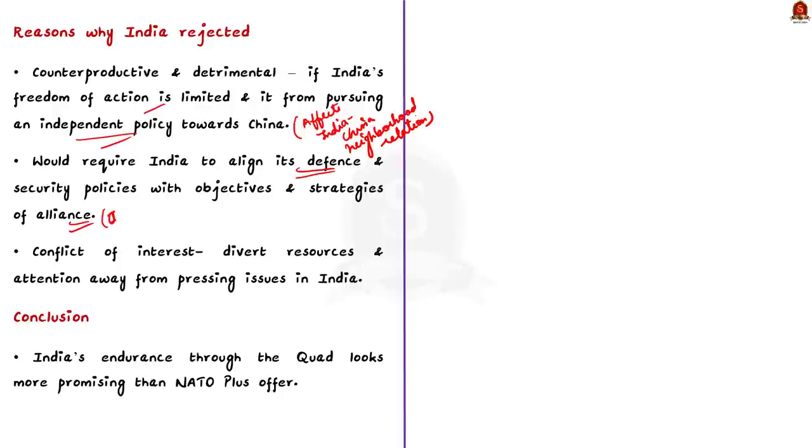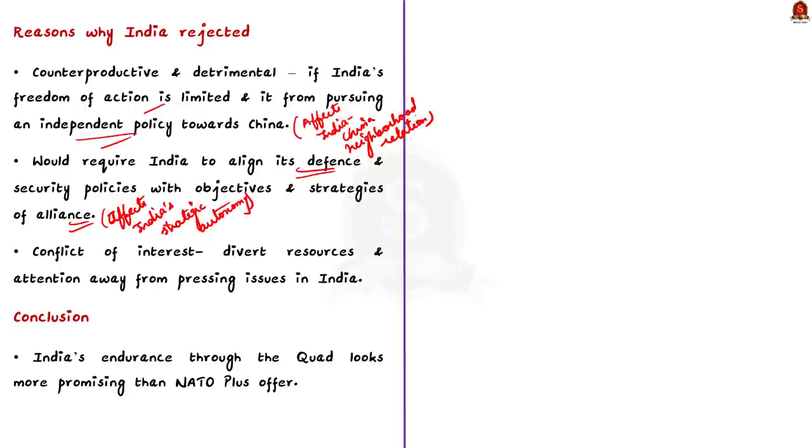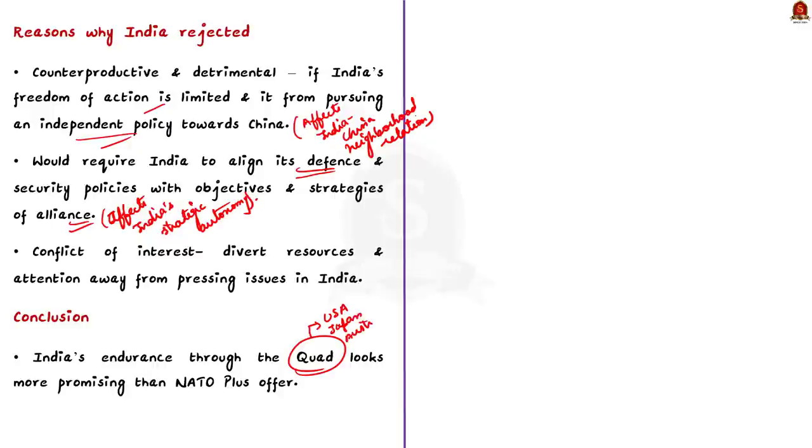Finally, due to conflict of interest, the author says that joining the grouping might divert resources and attention away from pressing issues in India like border disputes, terrorism and regional conflicts. So, the author of this editorial is of the opinion that India should stick with Quad rather than getting into the NATO plus framework because India engaging with the West through the Quad looks more promising than India engaging into the NATO plus framework.